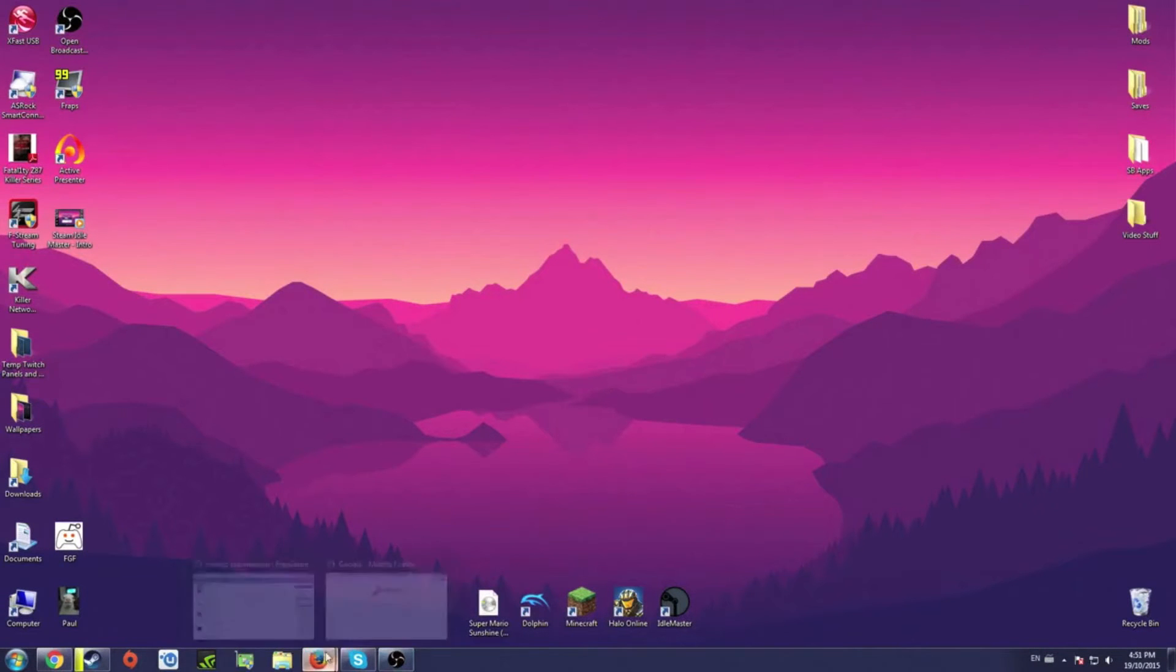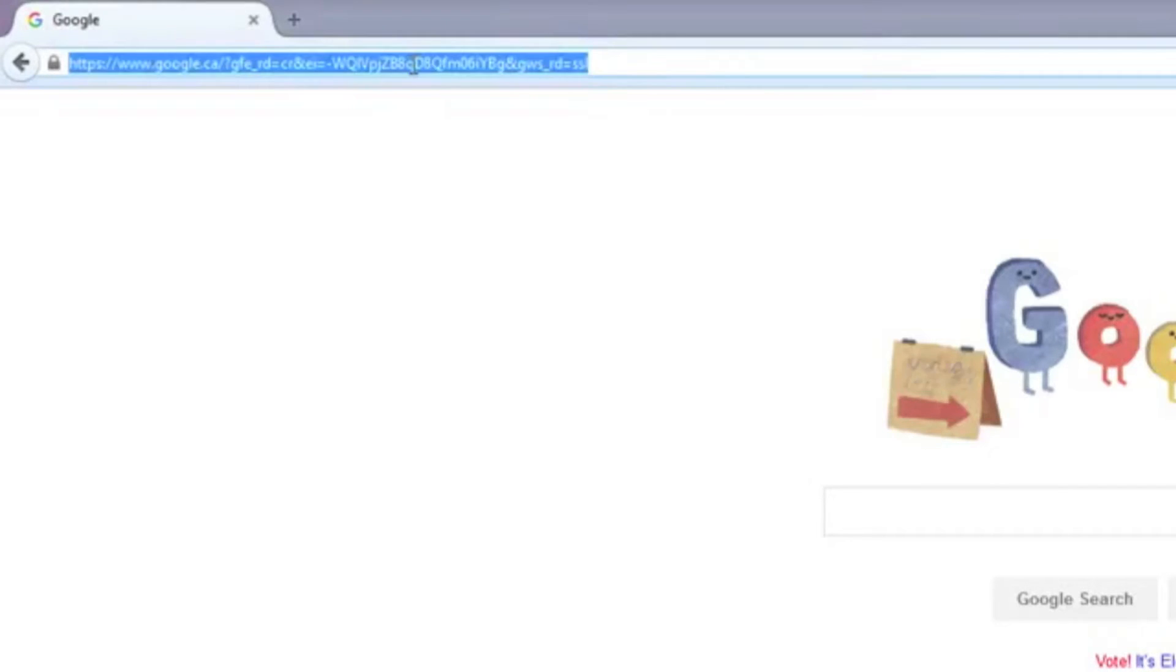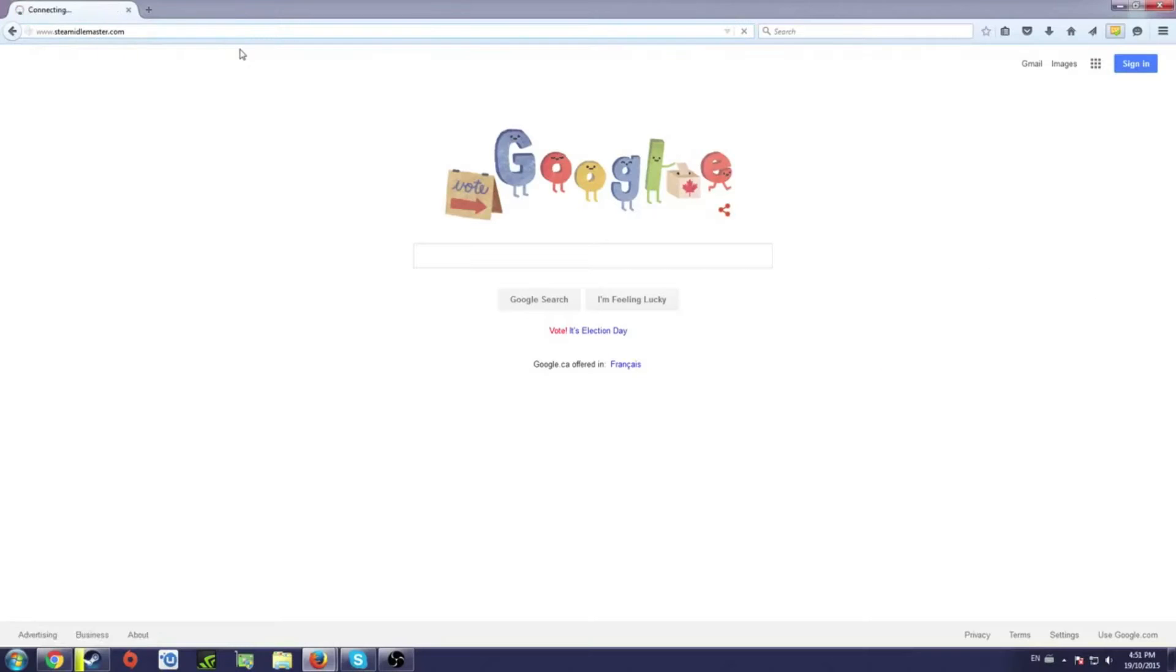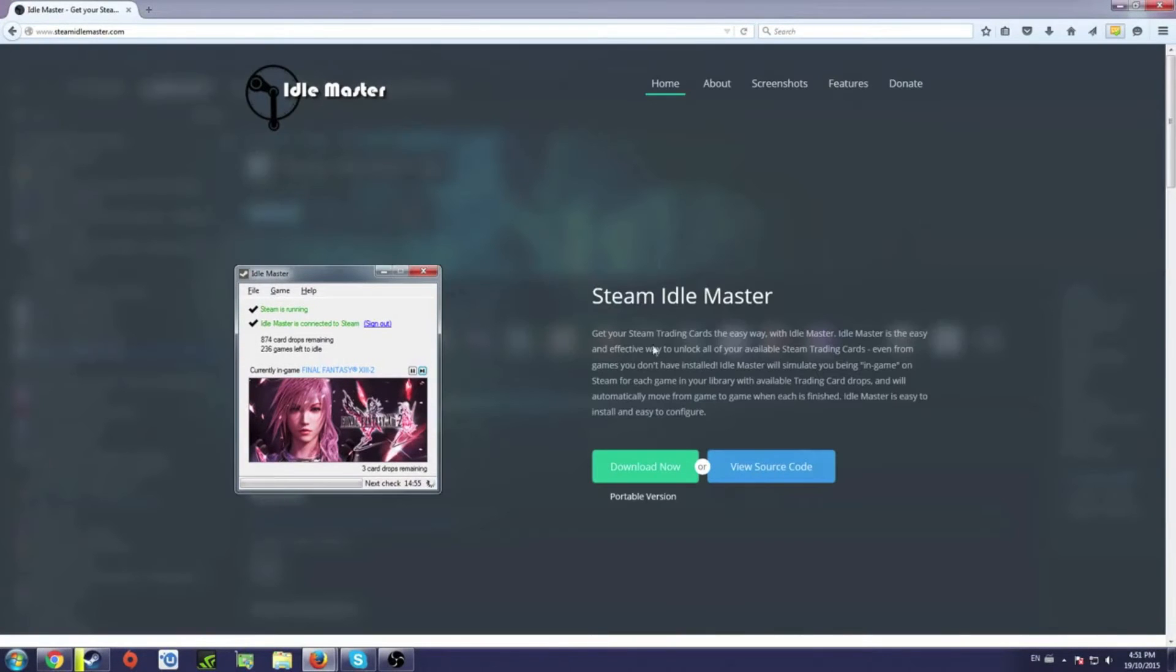To get things going here, we will open up our browser. From here, we'll head to steamidlemaster.com. As usual, any link that I use will be in the description for easy access.